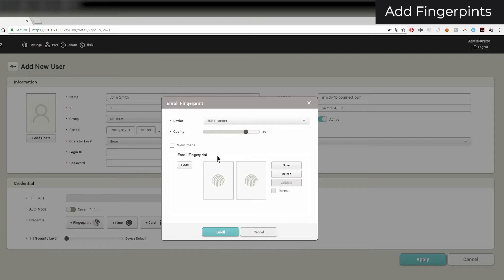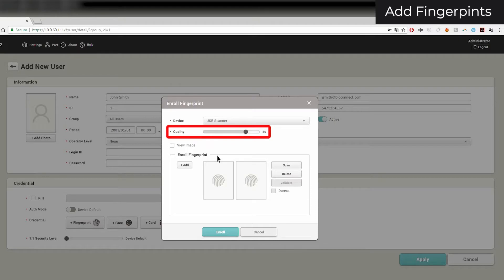If you haven't installed the USB device agent, click on Settings and then USB Agent. You can also set the enrollment quality — any enrollment score below the one selected will be rejected. The default enroll quality is 80, but if needed, based on the user's enrollment experience, you can lower the quality to 40 or 60.